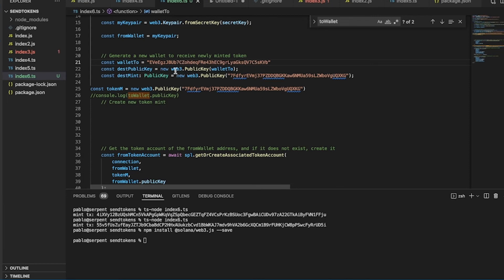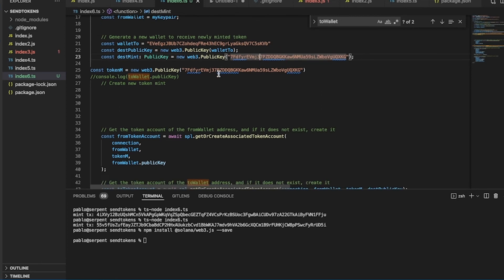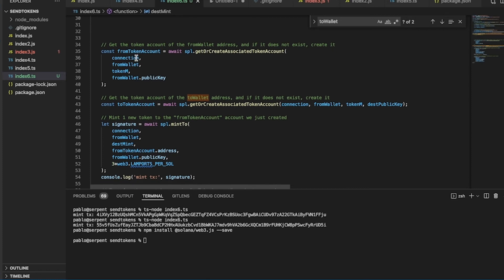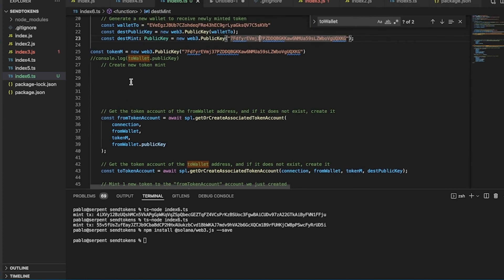The destination public key: with web3 you invoke PublicKey to create this public key. The destination mint is the mint address of the token we're going to send. We also create a fromPublicKey. Then we get the token account from the wallet — if it does not exist, we create one. We create the token account using the connection and from-wallet.